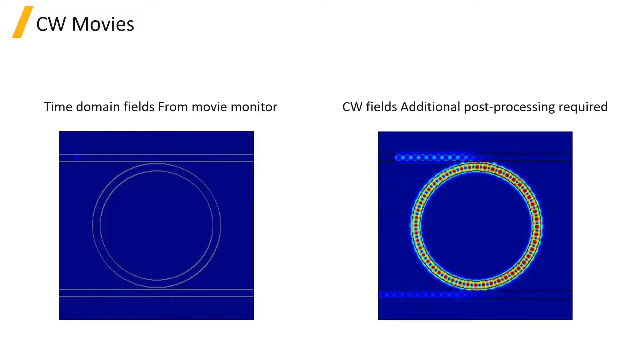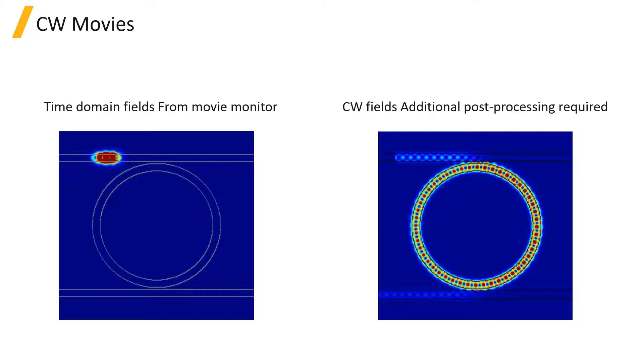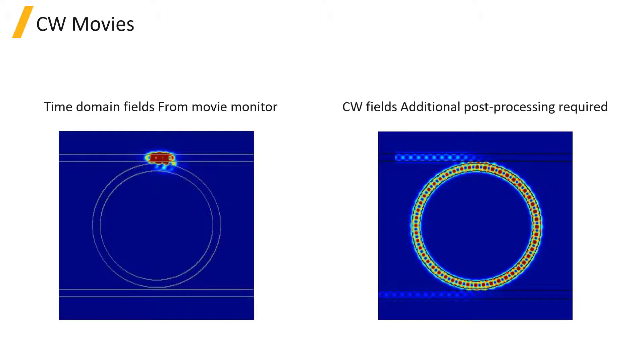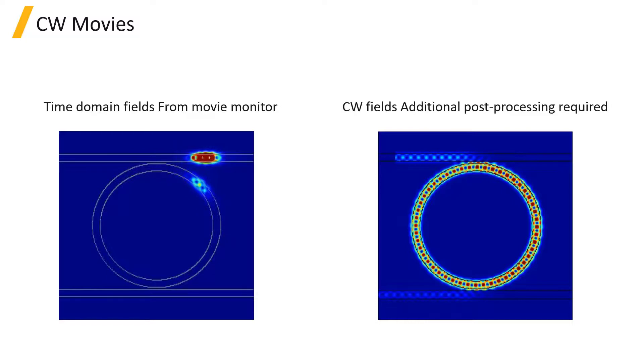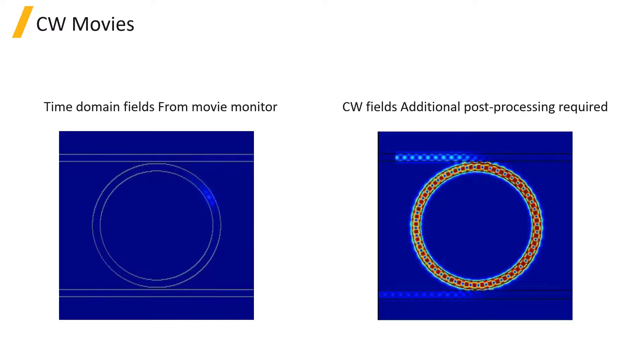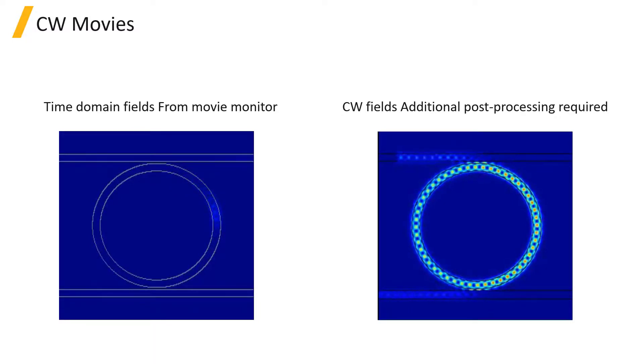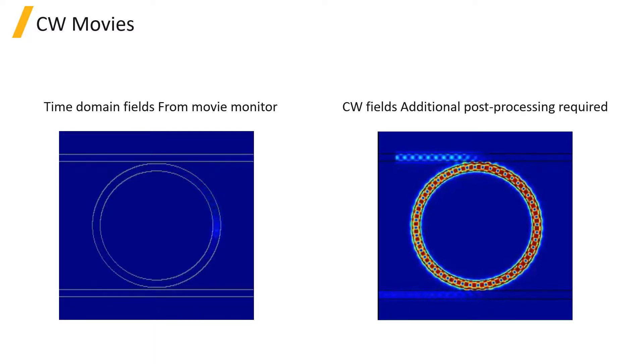Finally, the movie monitor generates a movie of the fields in the time domain, but it's also possible to generate a movie to show the steady state response at a particular frequency. And this can be done using the CW movie with MATLAB analysis group in the object library. This uses the frequency domain monitor and exports the monitor data to MATLAB where a movie can be generated. For more details, see the Making a CW Movie page linked below.